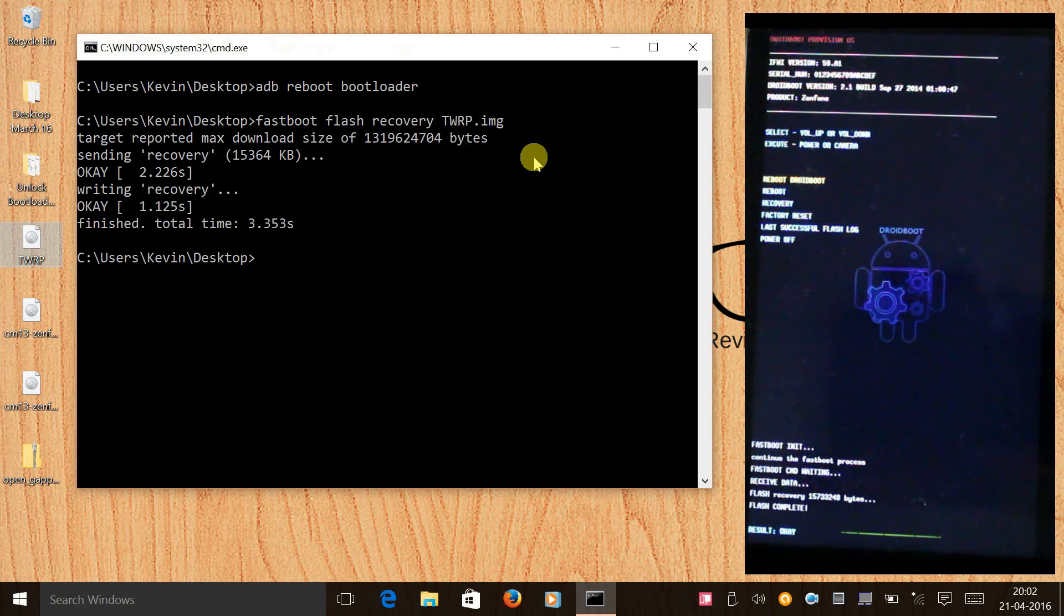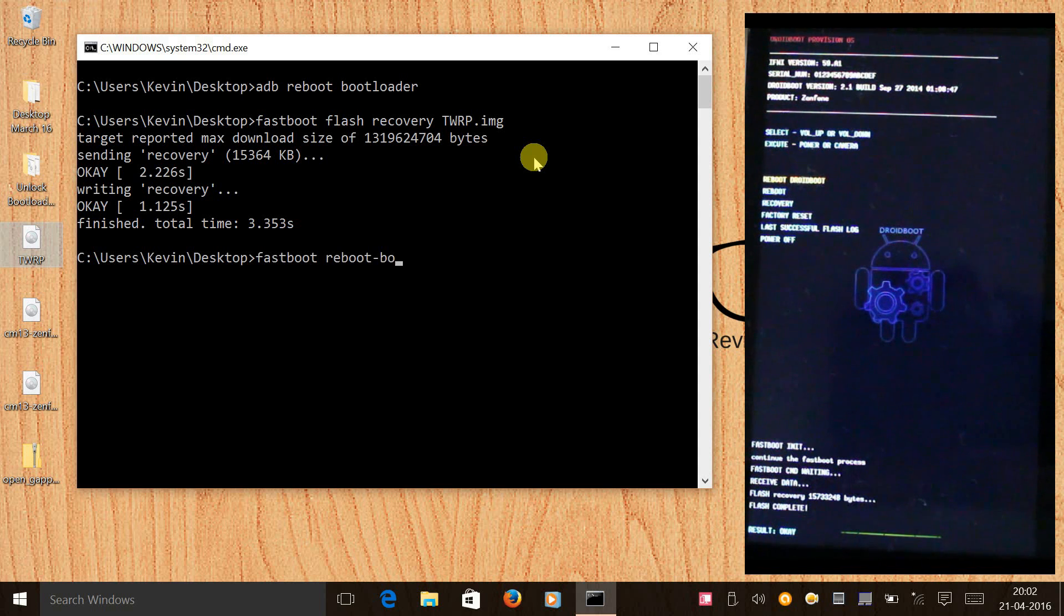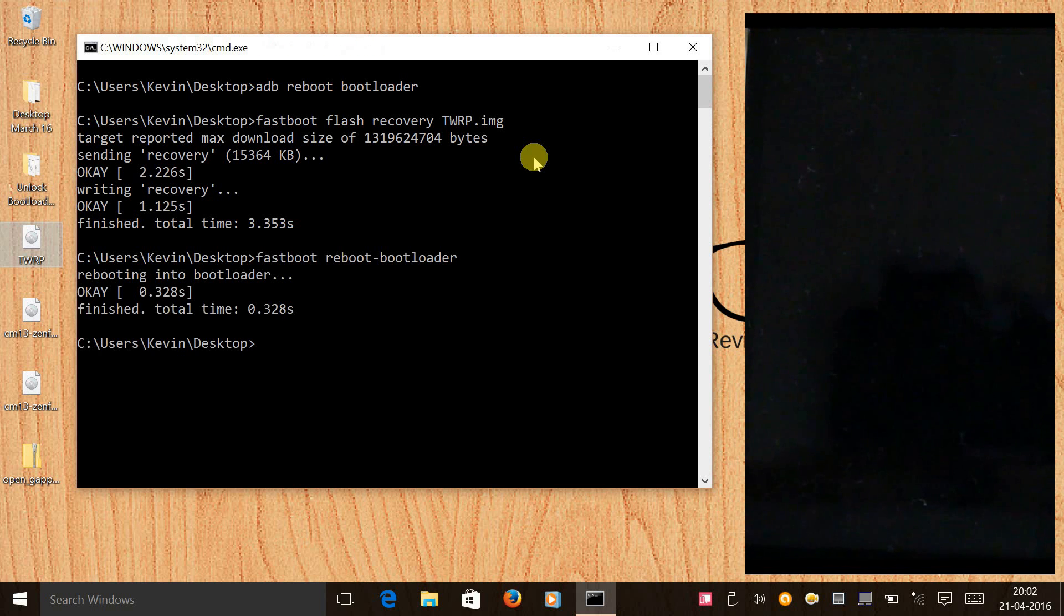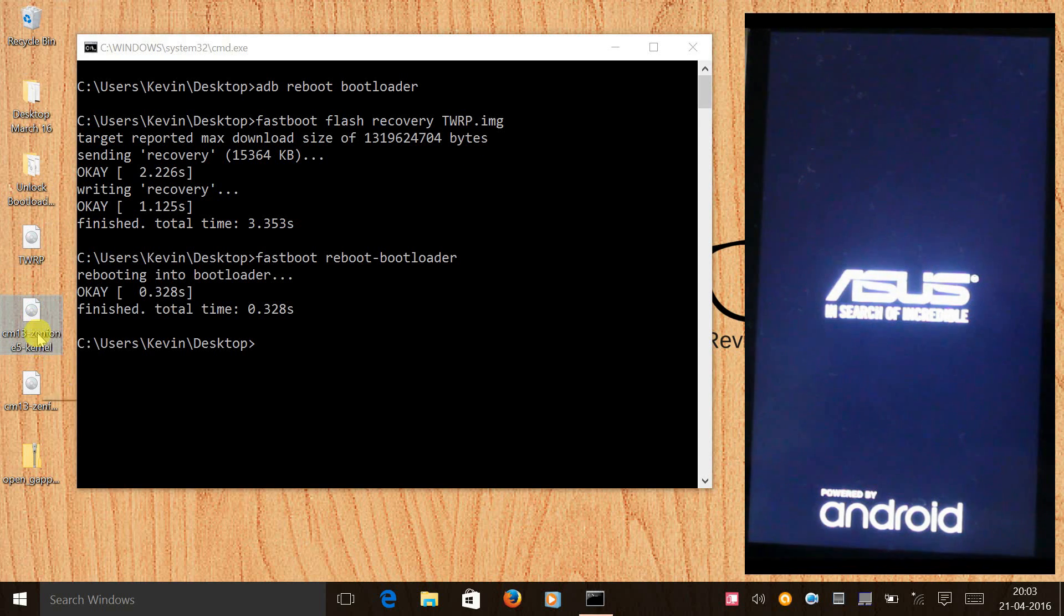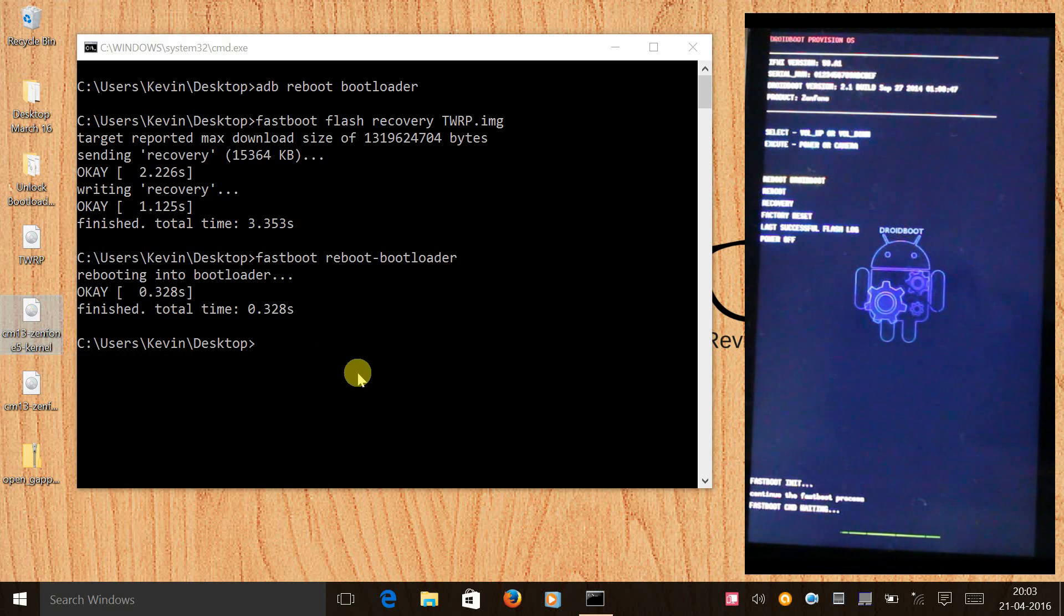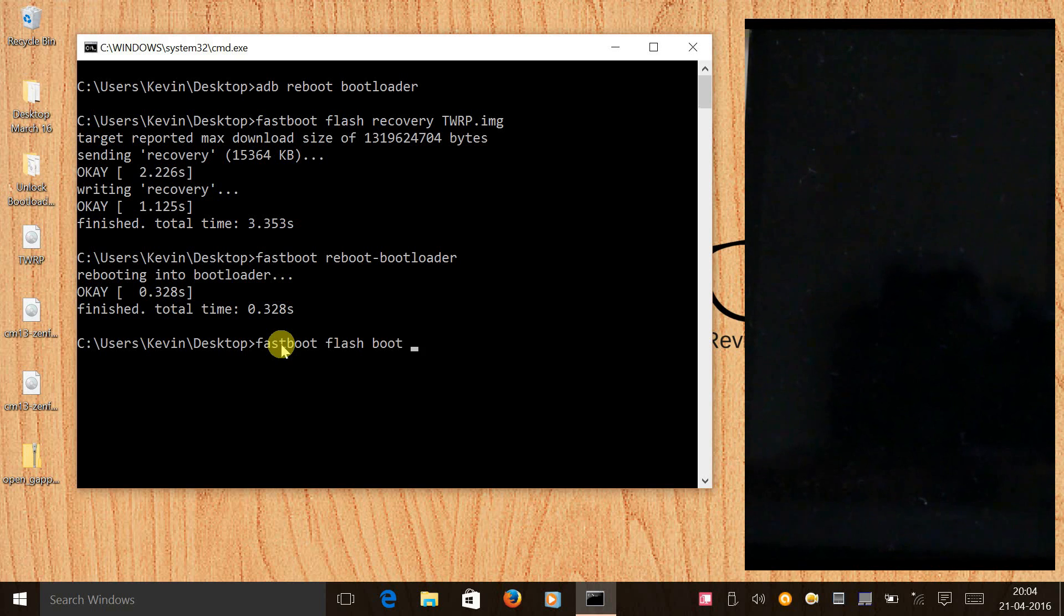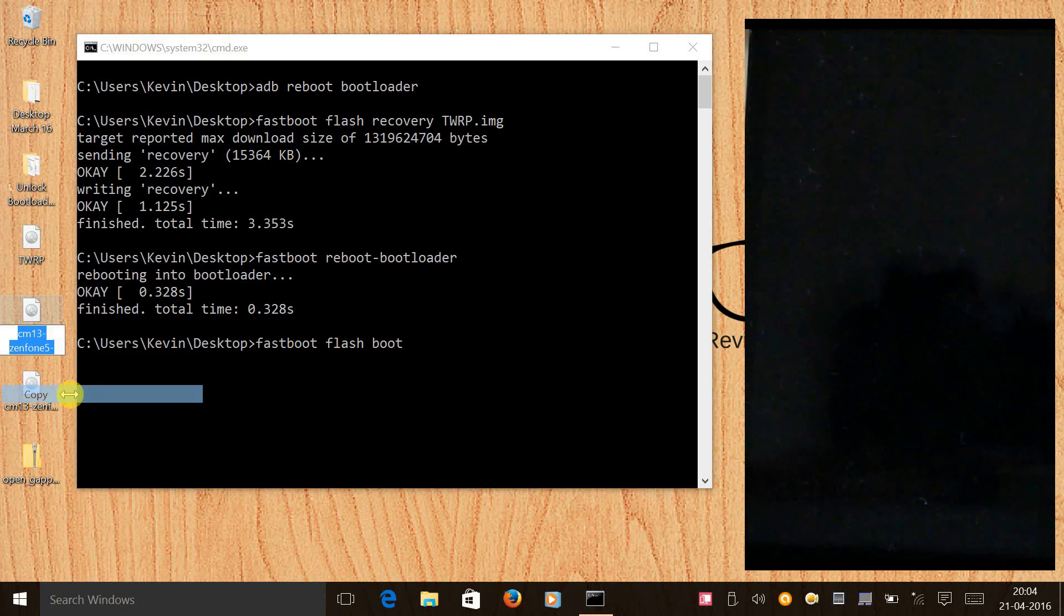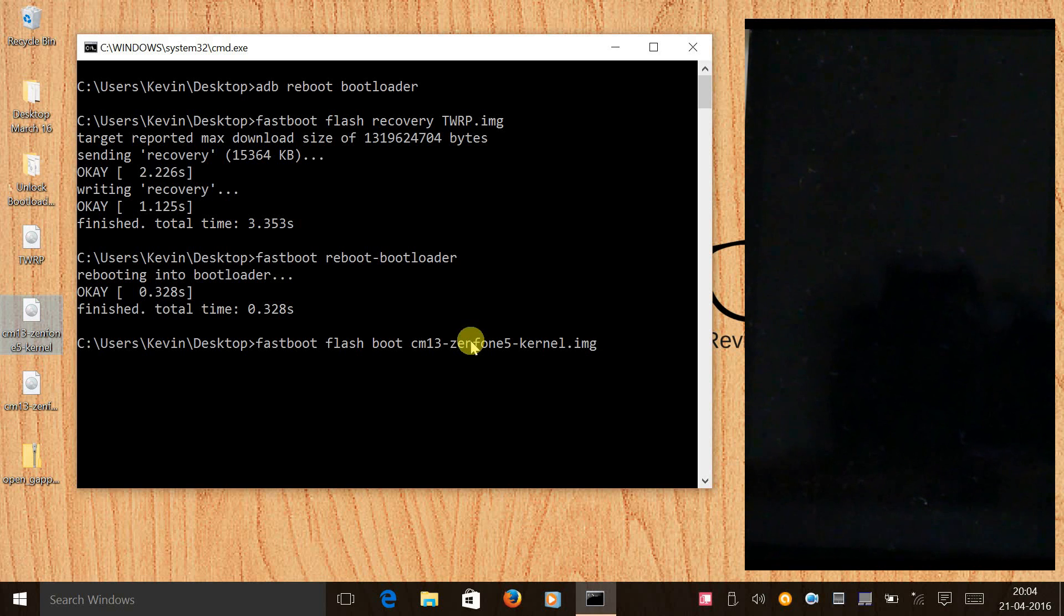Once we have done this, the next step would be to reboot the device to bootloader. For that we will give a command: fastboot reboot-bootloader. This command will reboot the phone again to bootloader. Now the next step would be to flash the boot image, that's the kernel image file. For that we will type a command: fastboot flash boot, copy the file name, paste it, and put .img at the end and press enter.